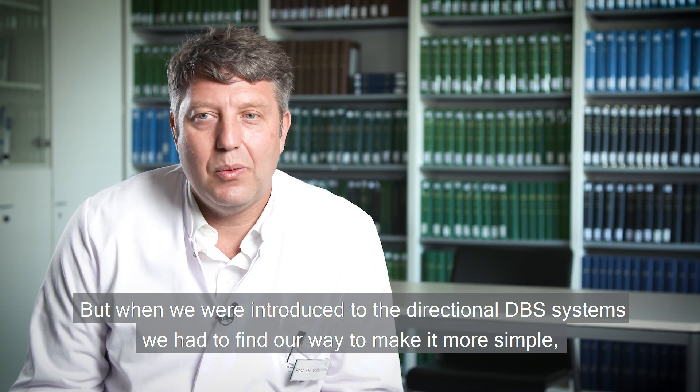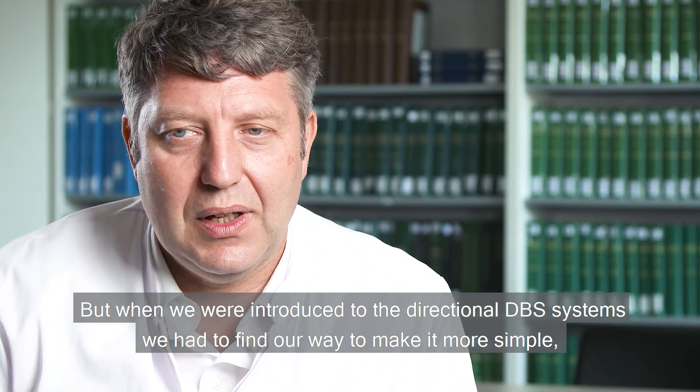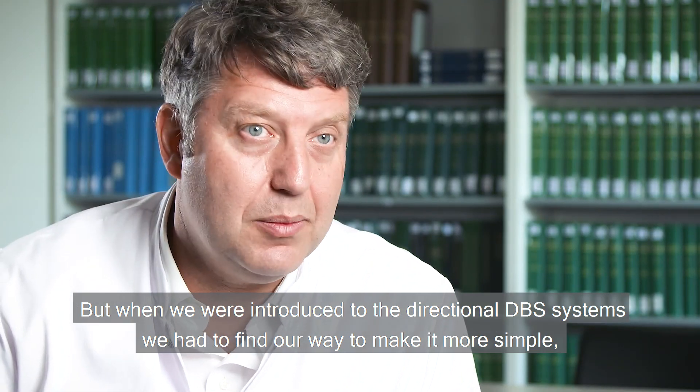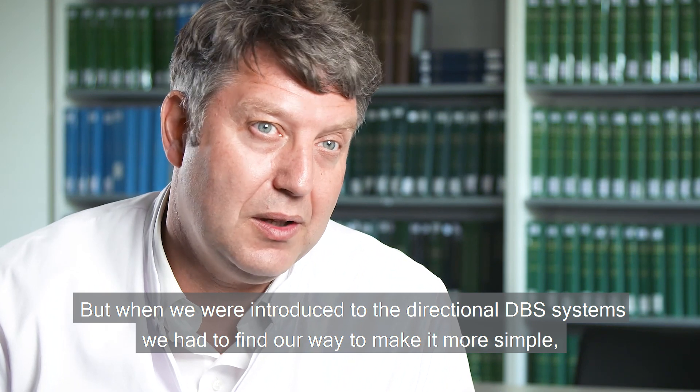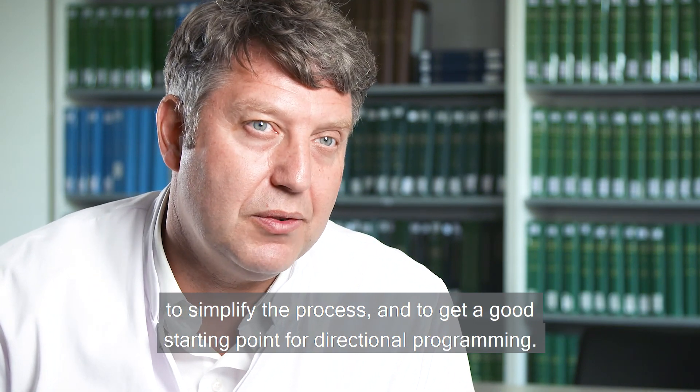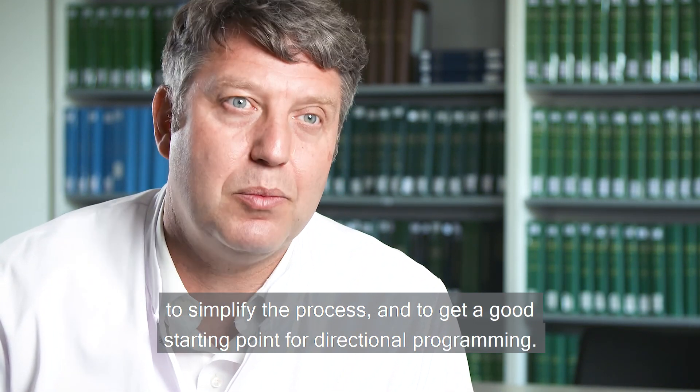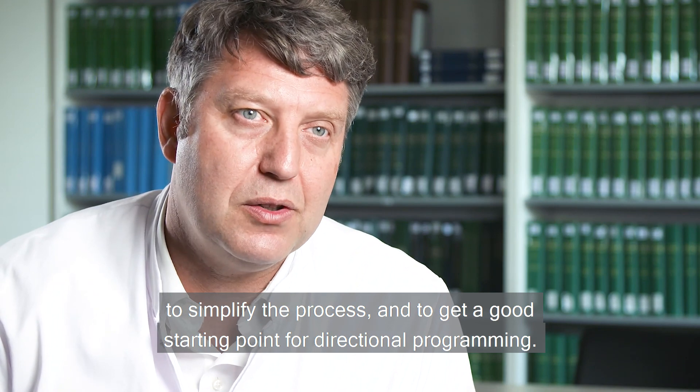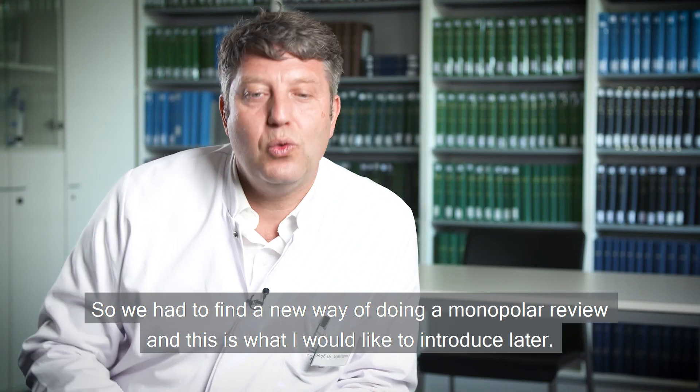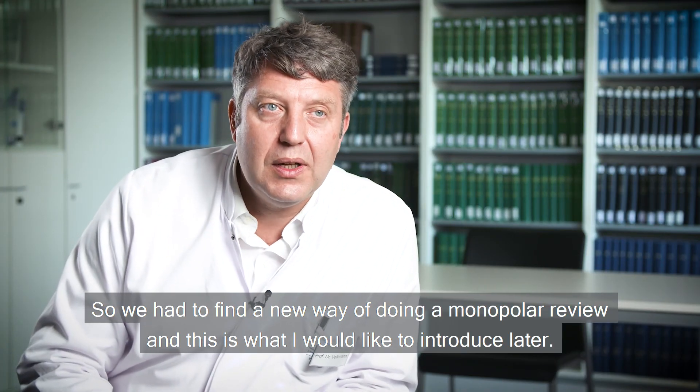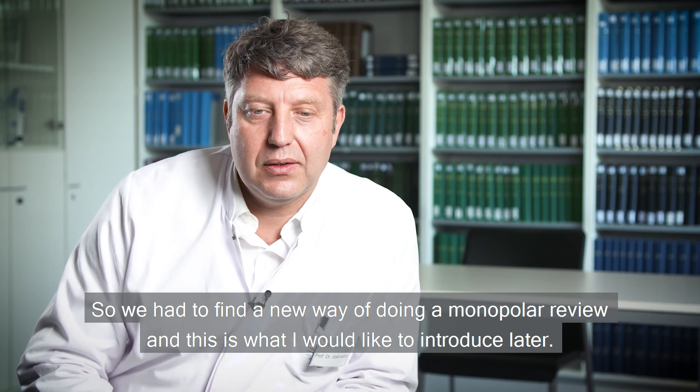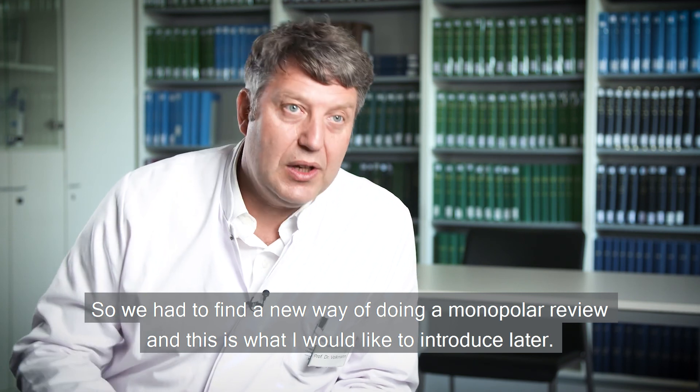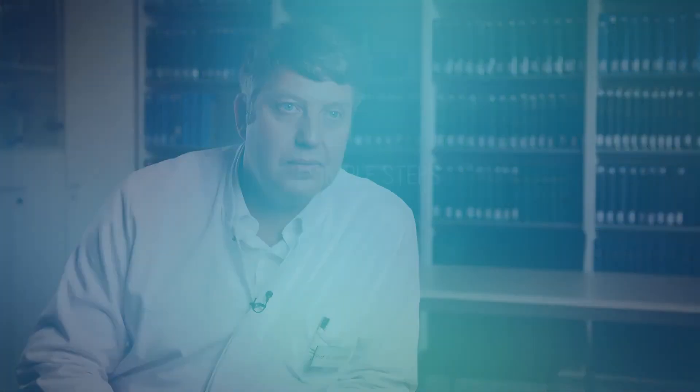But when we were introduced to the directional DBS systems, we had to find our way to make it more simple, to simplify the process and to get a good starting point for directional programming. So we had to find a new way of doing a monopolar review, and this is what I would like to introduce later.